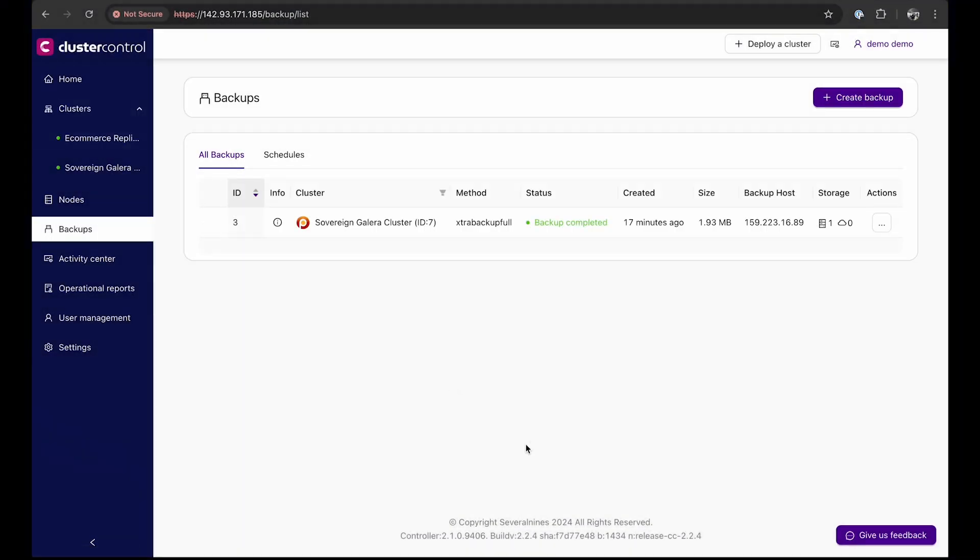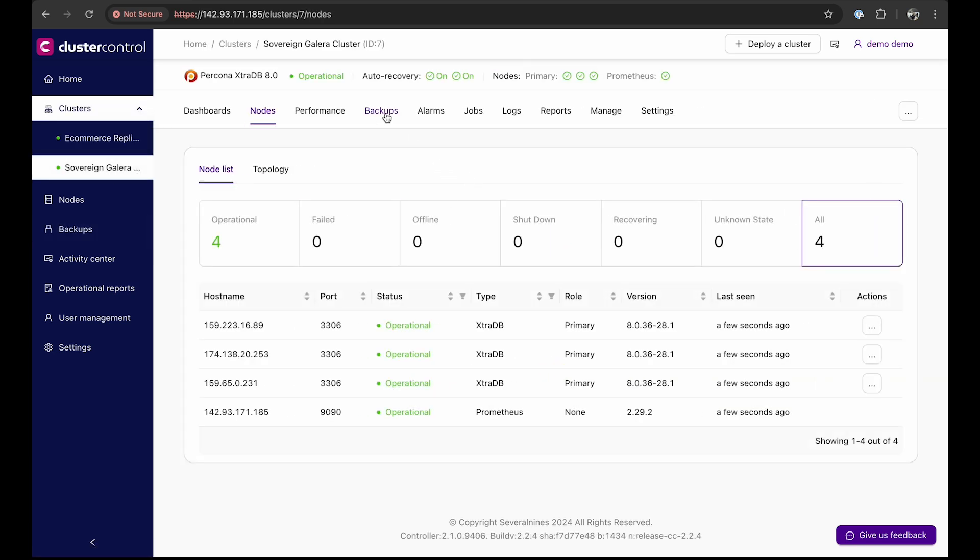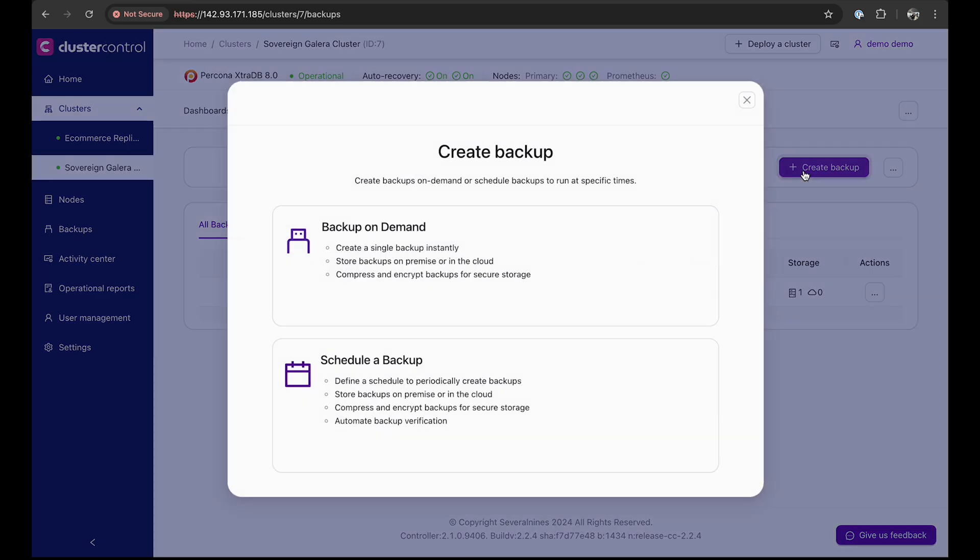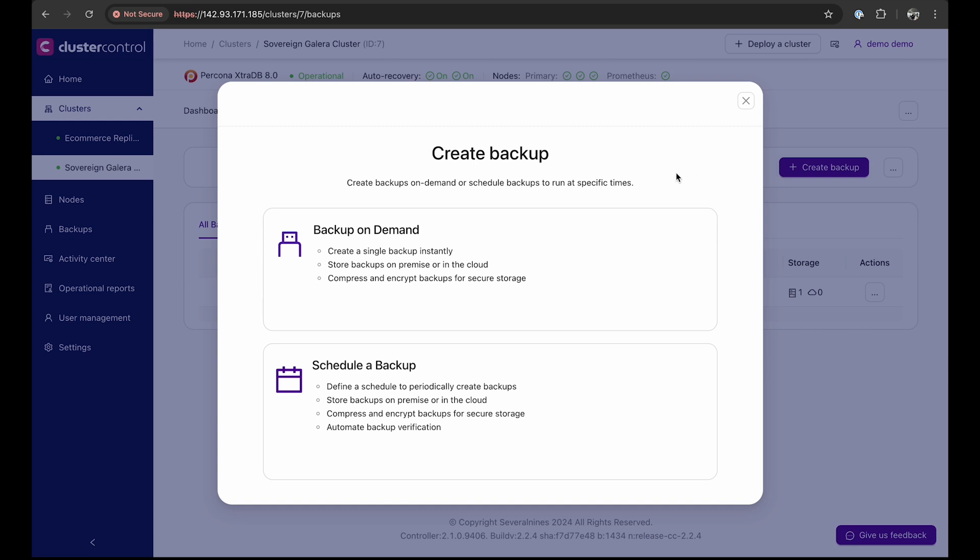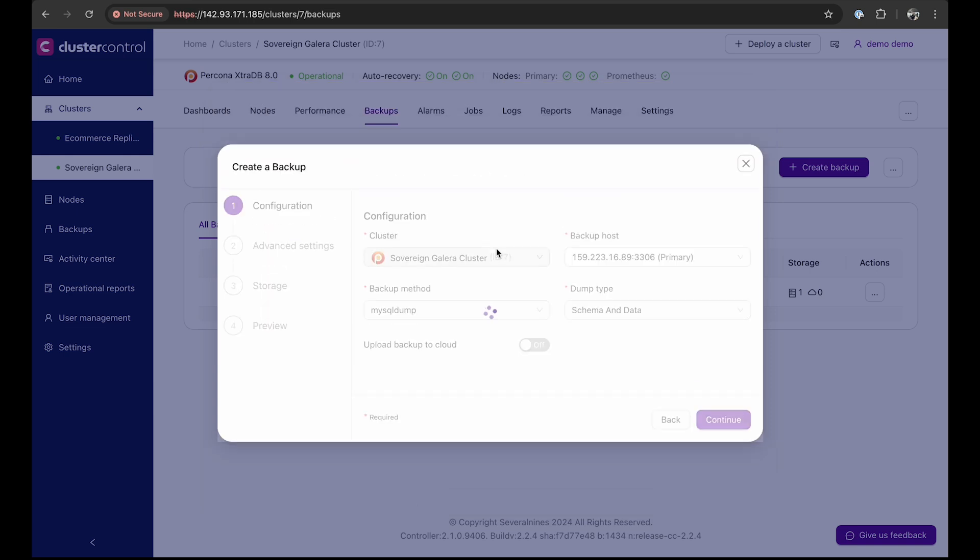For this backup and recovery demo, we will use the Sovereign Galera cluster and navigate to the backups tab to see all the backups available in this cluster. To start, let's see how easily you can create backups with cluster control. We will click on create backup. You will be met with an option to create a backup on demand, which is to create a backup instantly, or to schedule a periodic backup. For this quick demo, we will just create an on-demand backup.